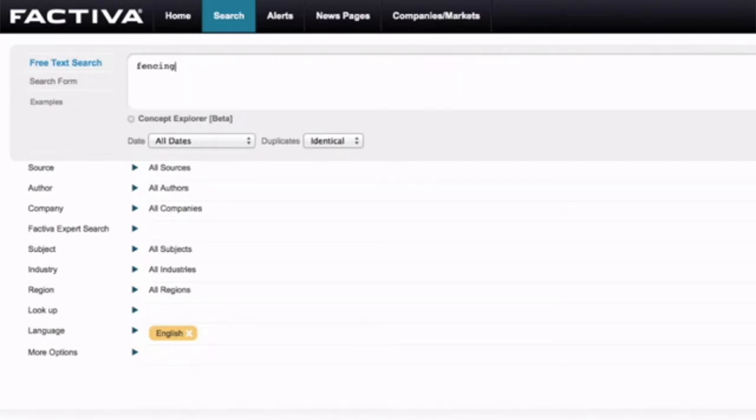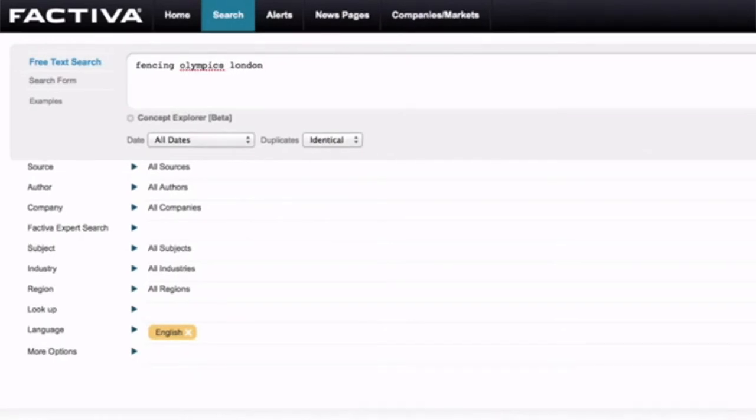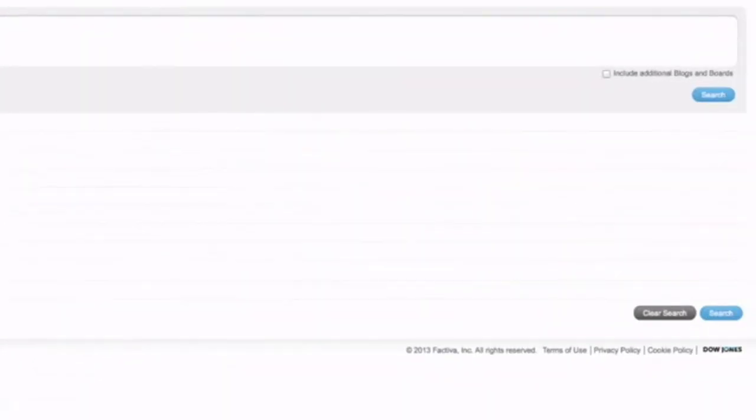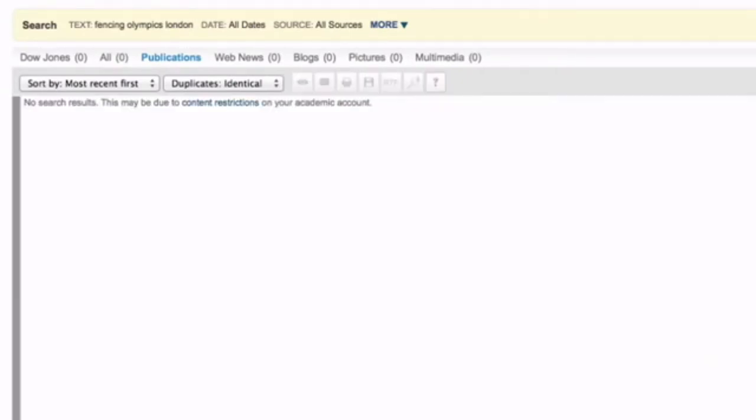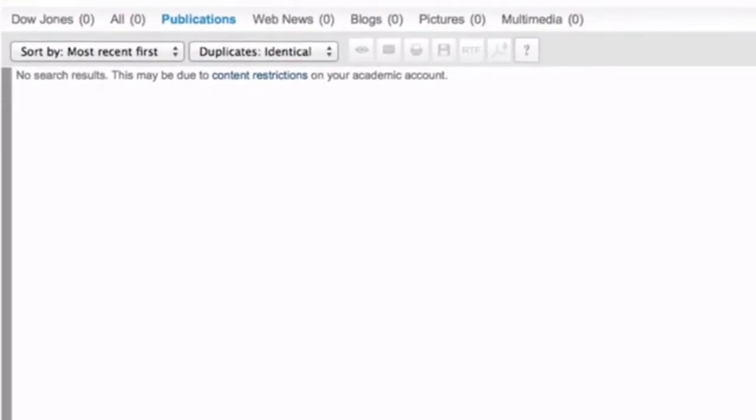So if I write Fencing, Olympics, London, it's actually looking for those three words in order. And so when you do a search you're thinking, well I'll find every article all around the world about fencing and the Olympics at London. But instead you find nothing. And this is a bit of a concern.